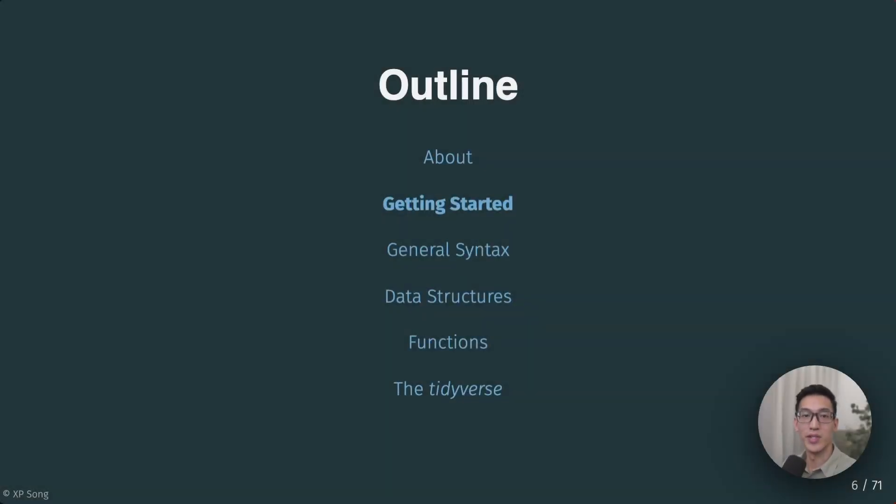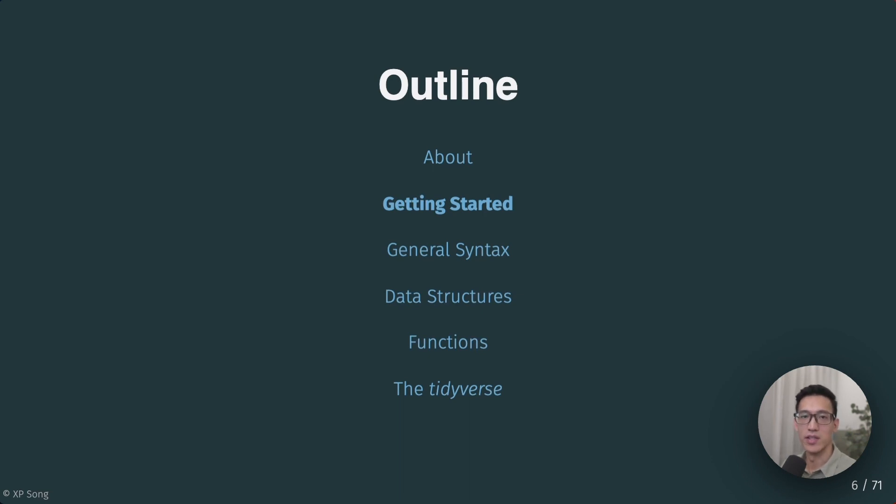In this section, we'll get started with setting up our coding environment. Make sure that you have downloaded the course resources so that you can follow along on your own computer.